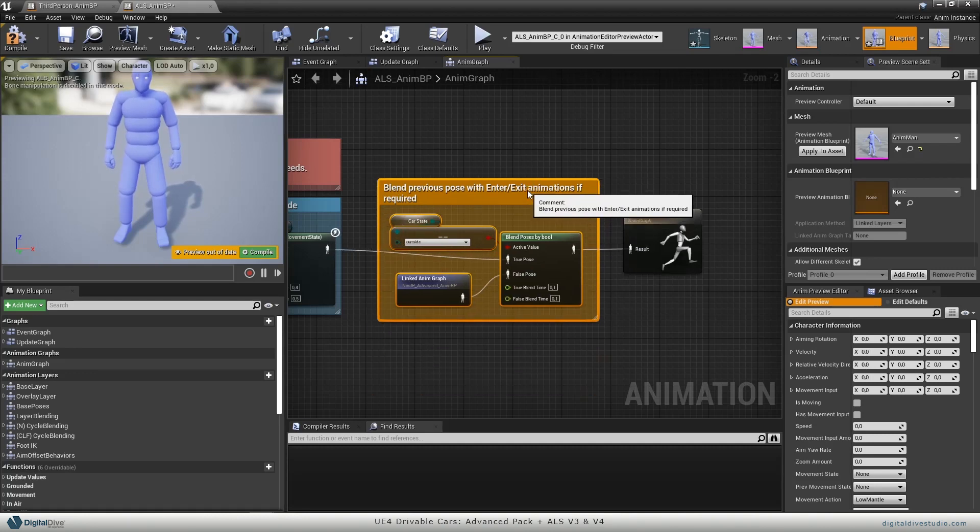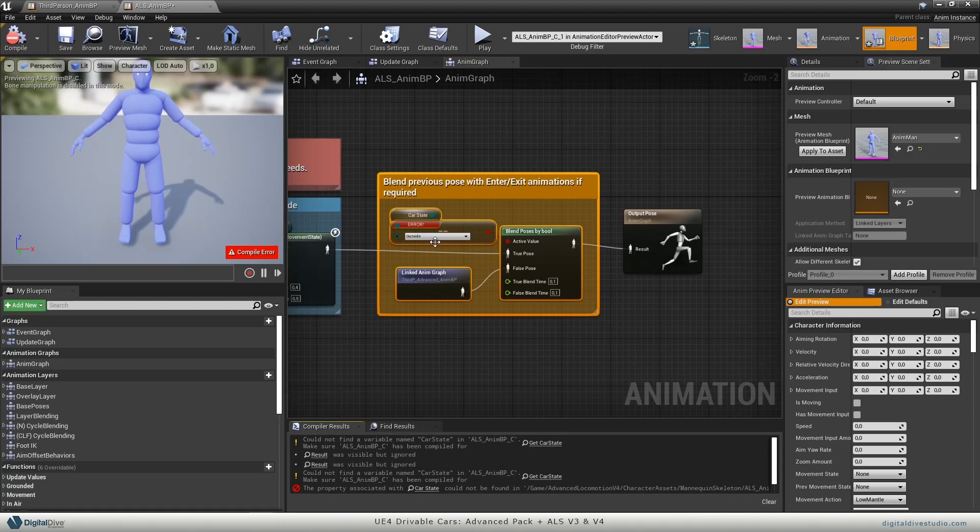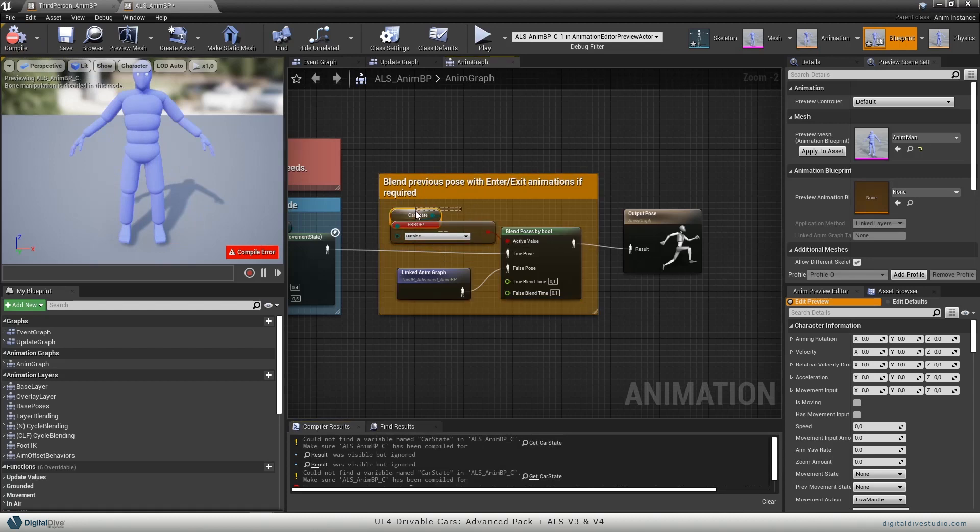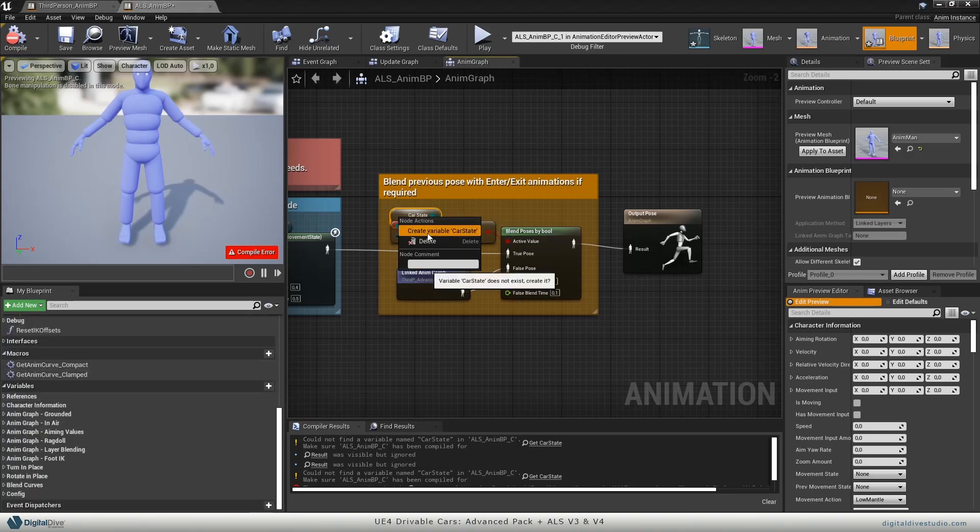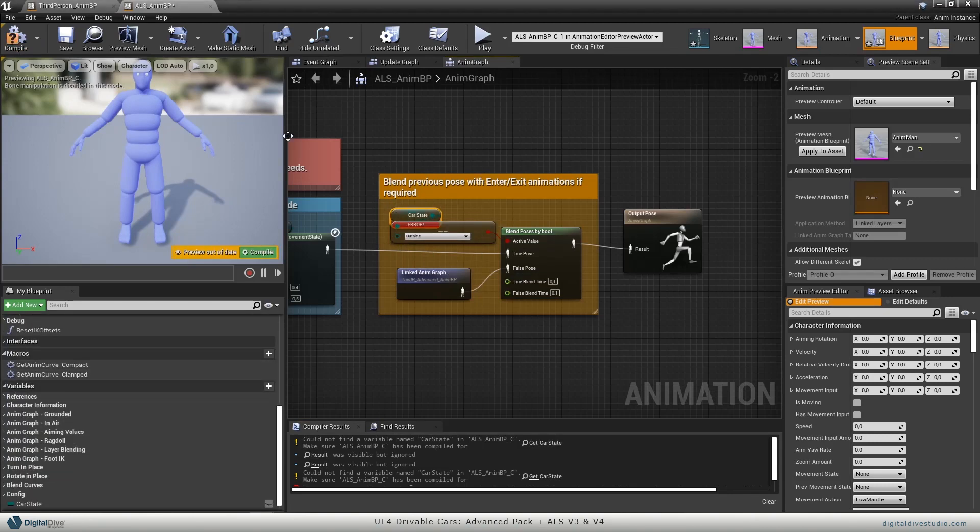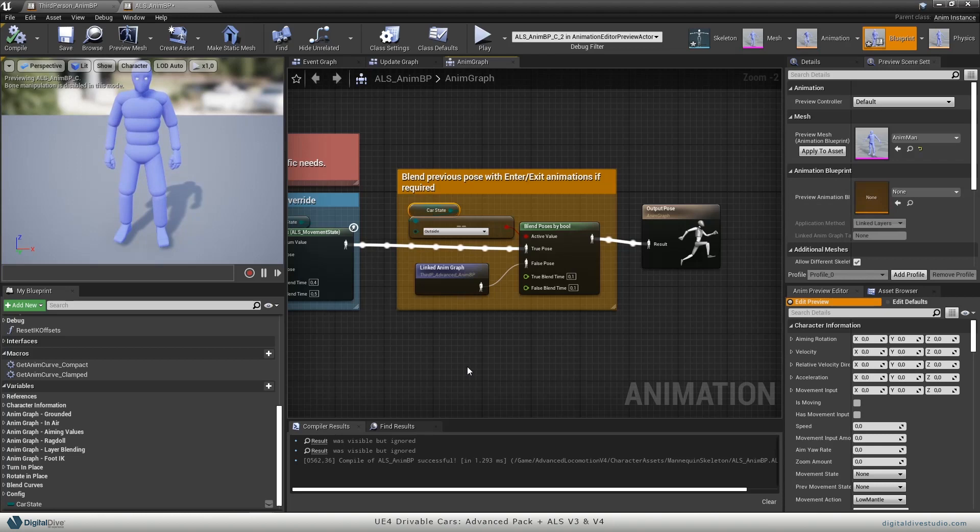Now if you compile the blueprint, you will get an error. That's because you don't have this variable created, so just right click on it, create this variable, compile, and it should be working.